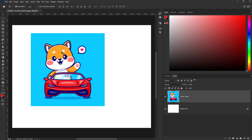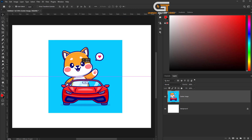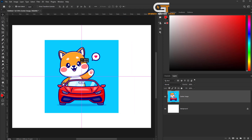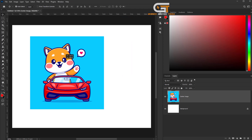Hello friends, in this quick tutorial, I'm going to show you how to center an image in Photoshop. When I drag the image, I cannot perfectly center it.